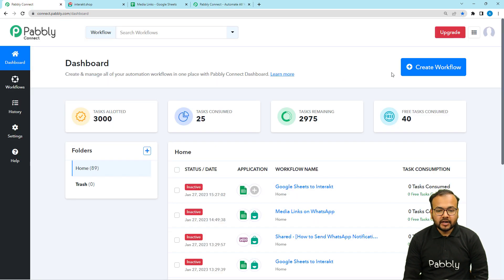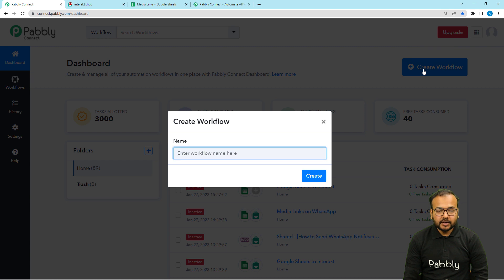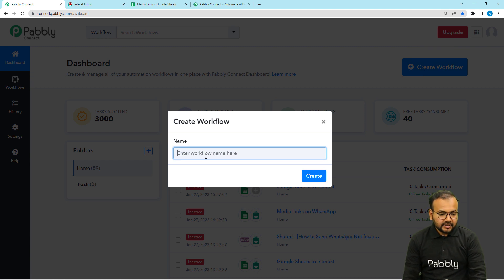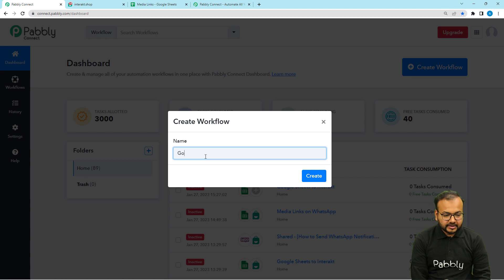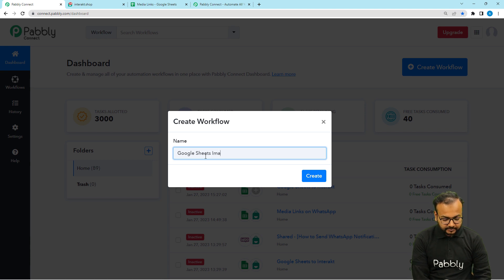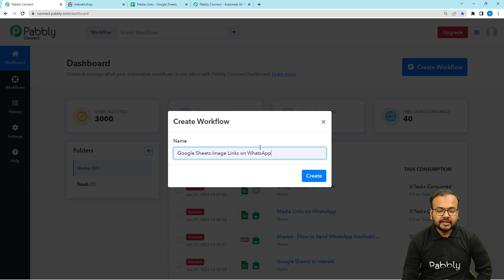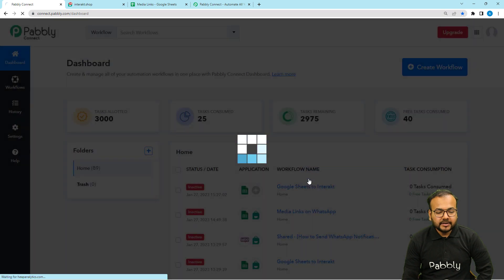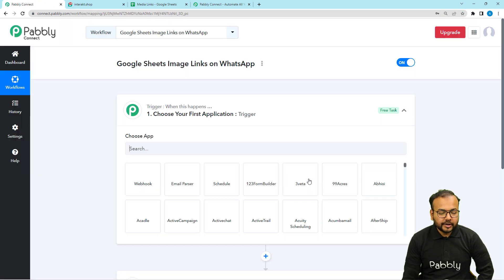From here you have to click on the create workflow button to set up the workflow. Here you can give it a suitable name as well. So I'm giving the name to this workflow as "Google Sheets image links on WhatsApp." After giving this name, just click on the create button and you can see your workflow page starts loading up.